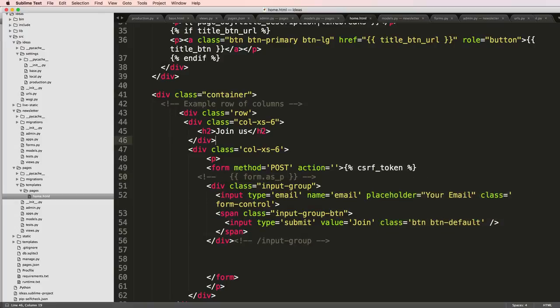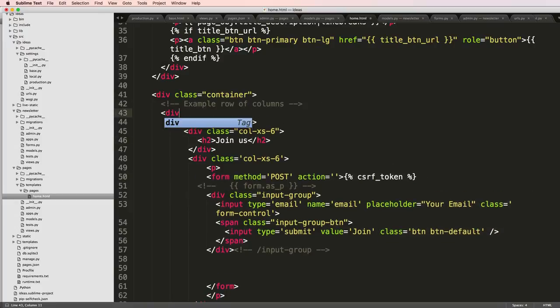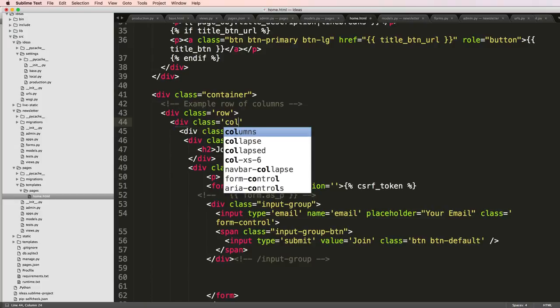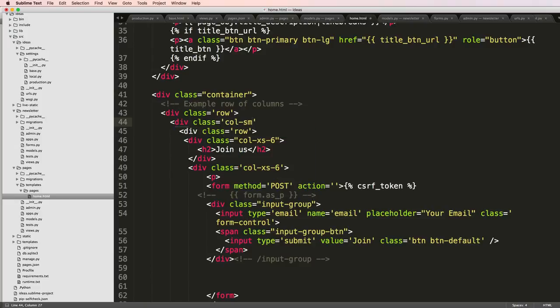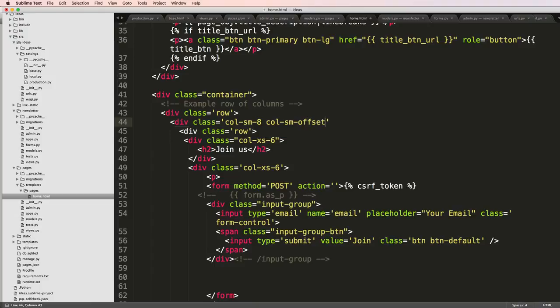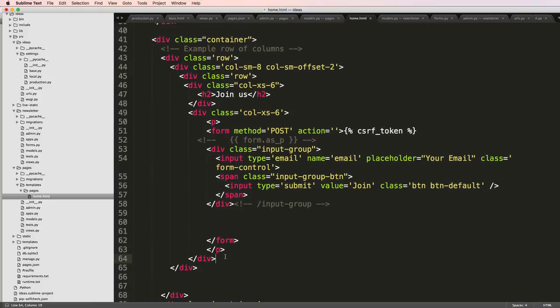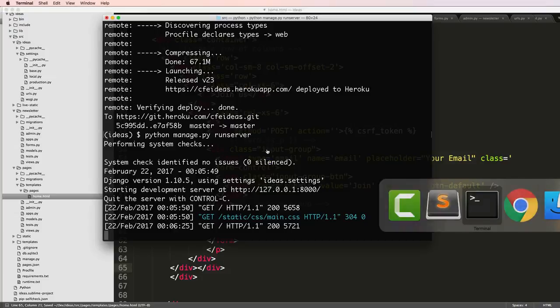It's not exactly how we were probably going to want it at the end of the day, but it is a good start. In fact, how we're going to want it is div class equals row and then div class equals column small 8, column small offset 2. And then we're going to go ahead and close off those divs, save that.